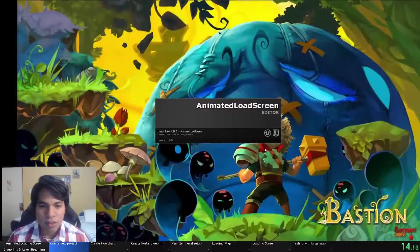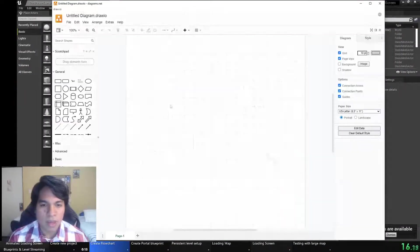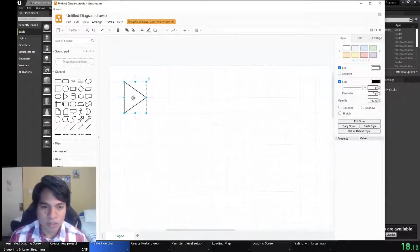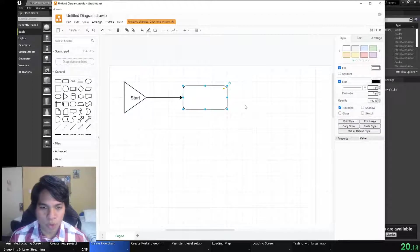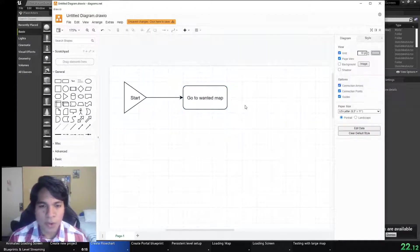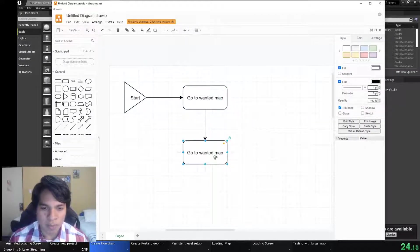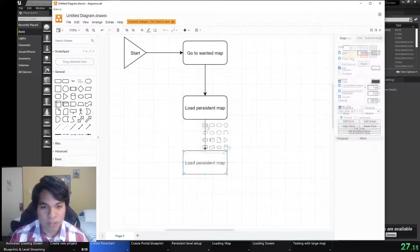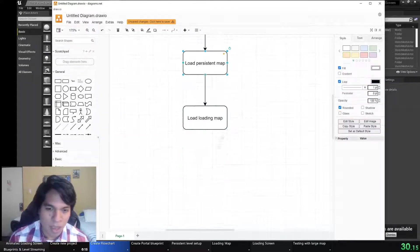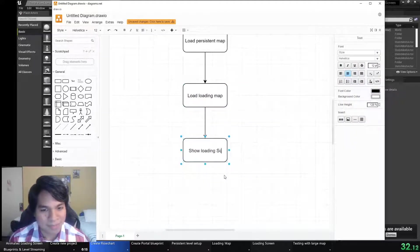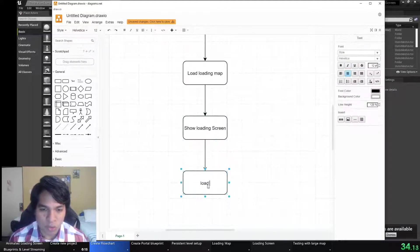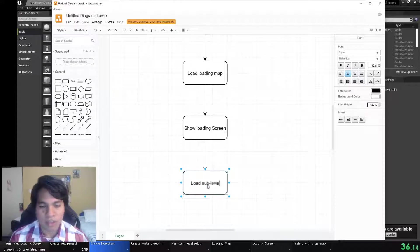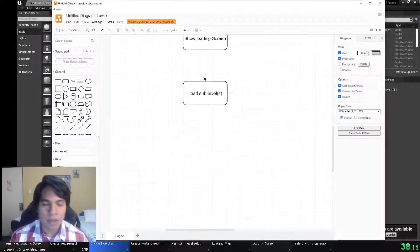Let's create a project and create a flowchart so it's easier to program. The first thing we have to do is go to the wanted map, then load the persistent map which is done automatically, and load the loading map, then show the loading screen, load the sublevels.